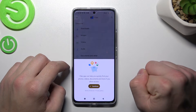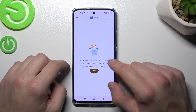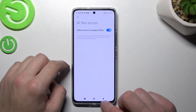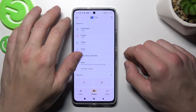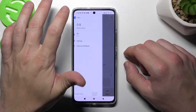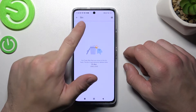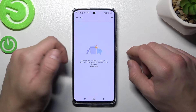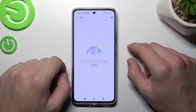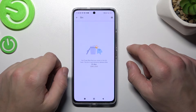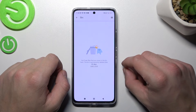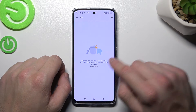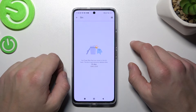Open it and grant all permissions. Now go to the menu and as you can see right here we've got the bin. In the bin you'll find every deleted file you've got on your phone. You can also restore deleted files, but only within 30 days after the deletion.